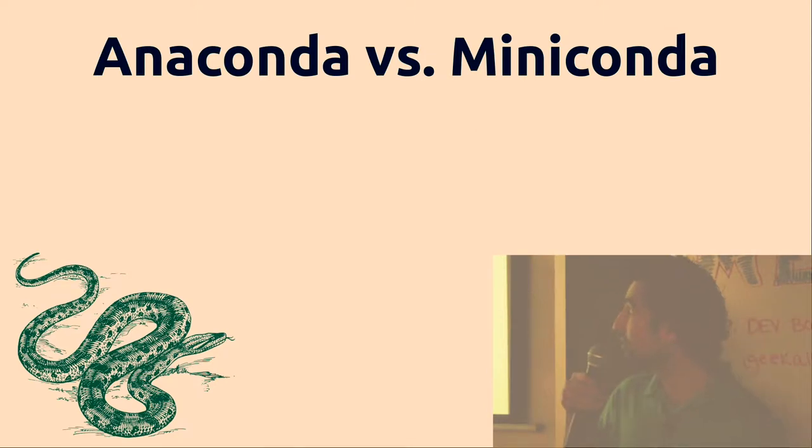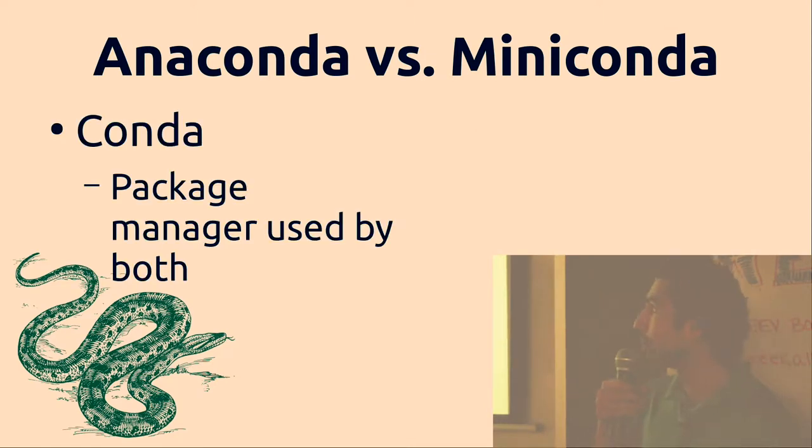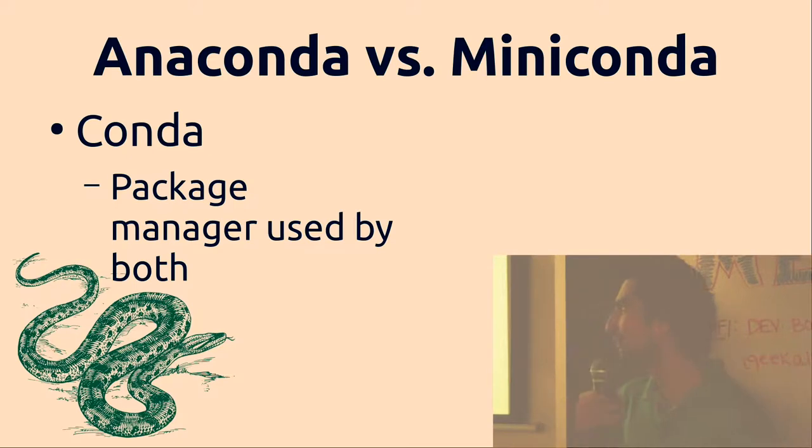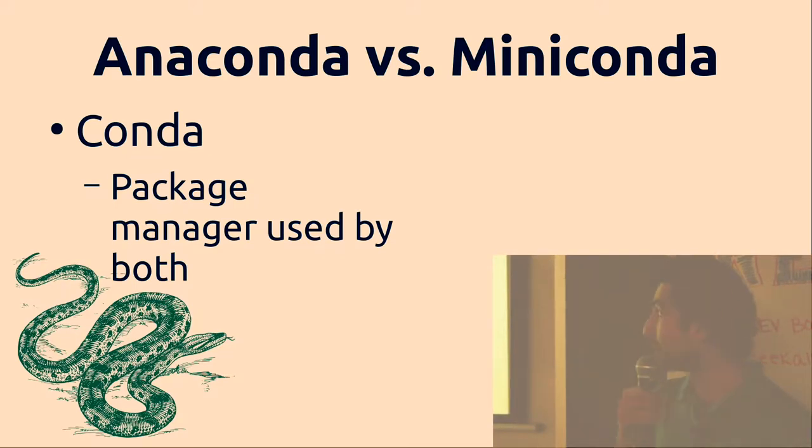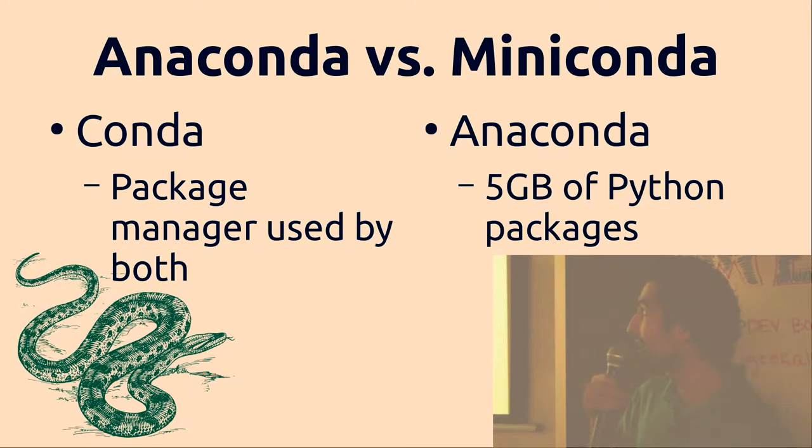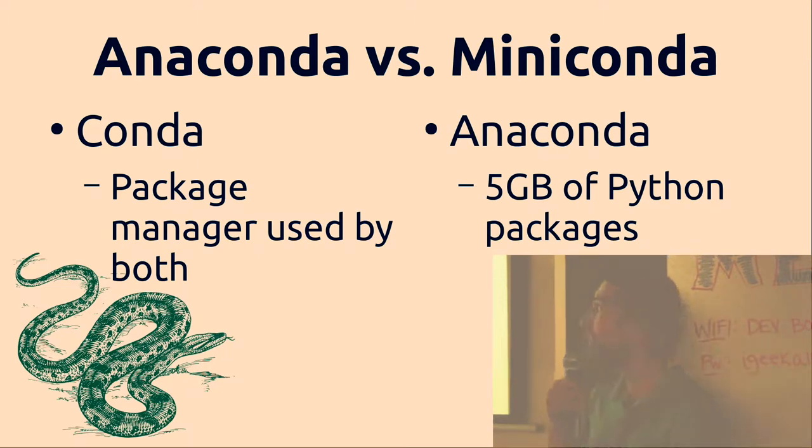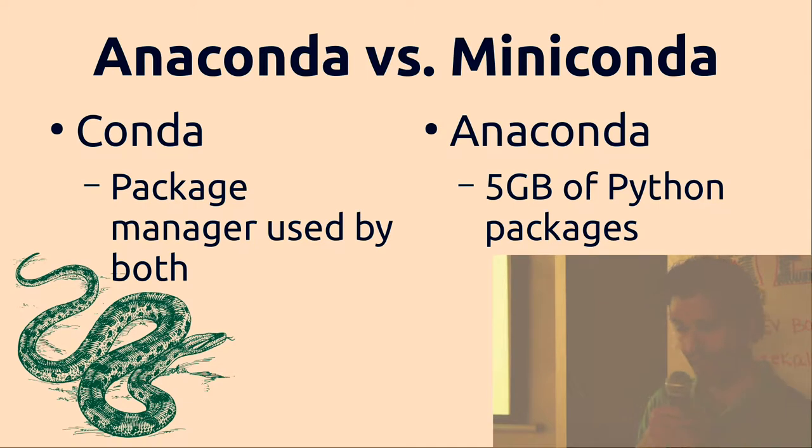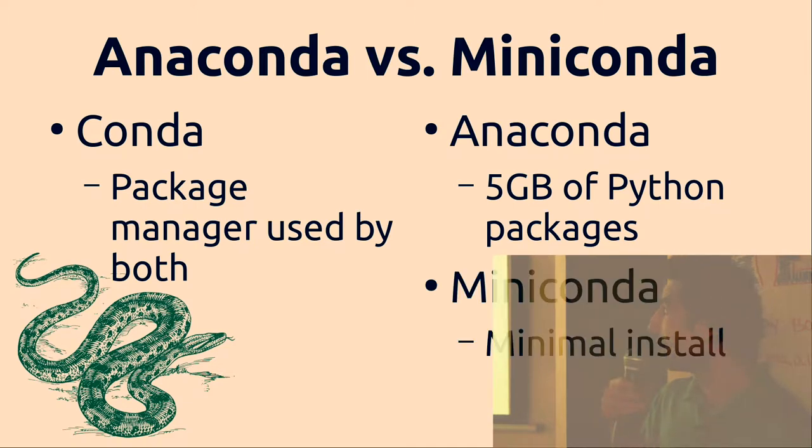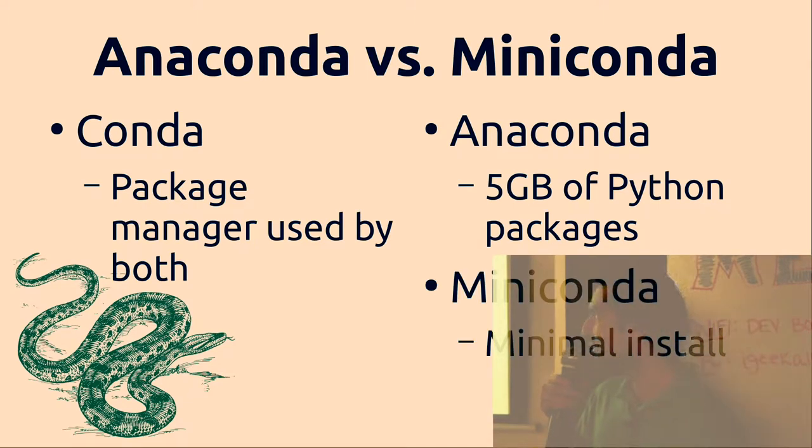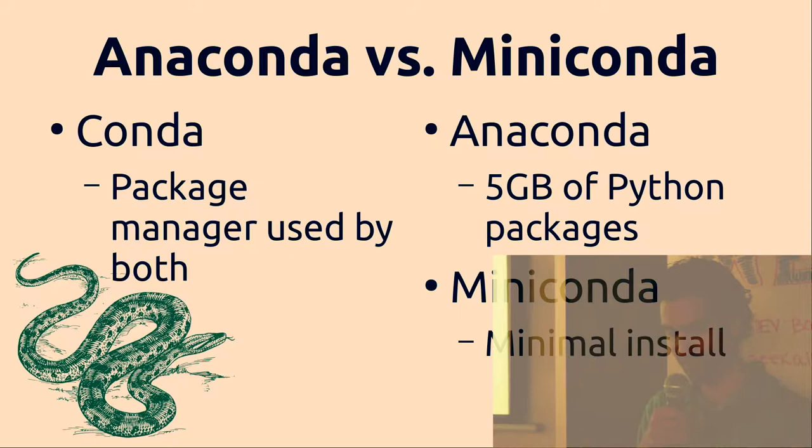There's Anaconda and Miniconda, and then there's Conda too. Conda is the package manager and it's used by both. Anaconda just includes everything in there and it's five gigabytes. Miniconda is just the minimal installation of Anaconda.